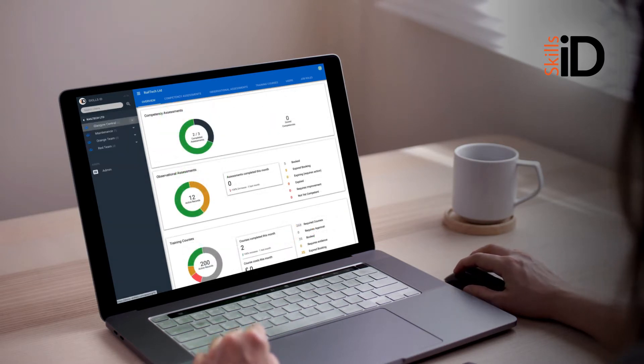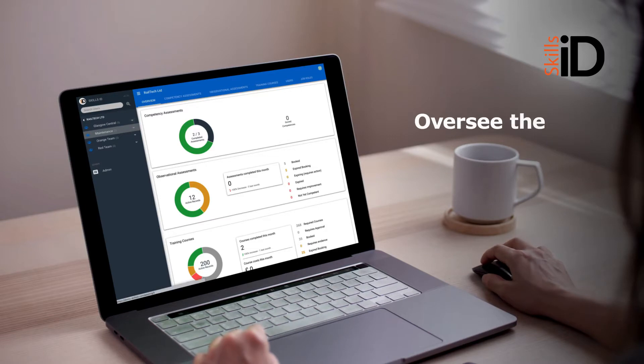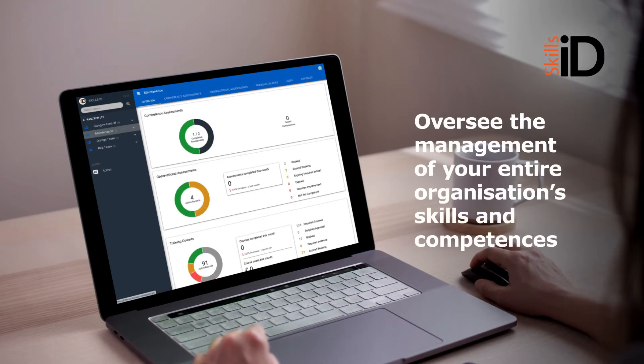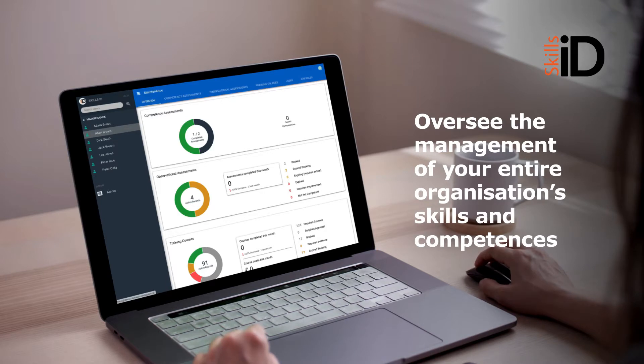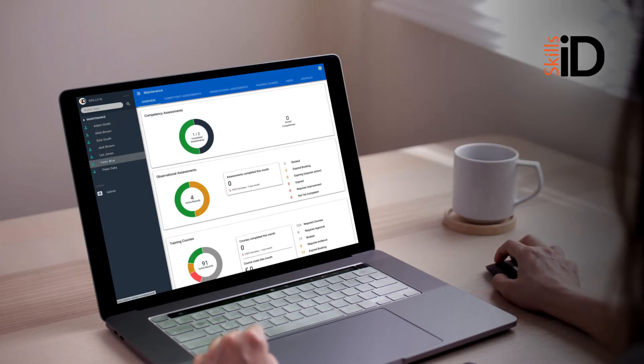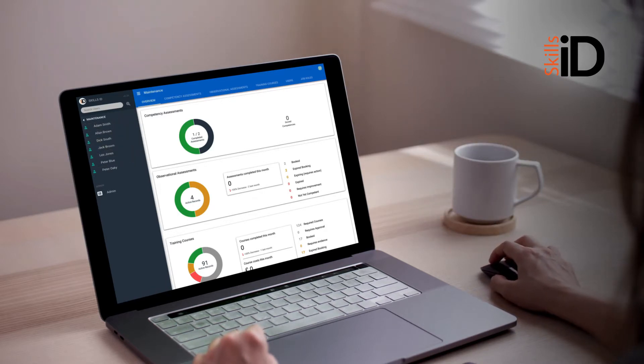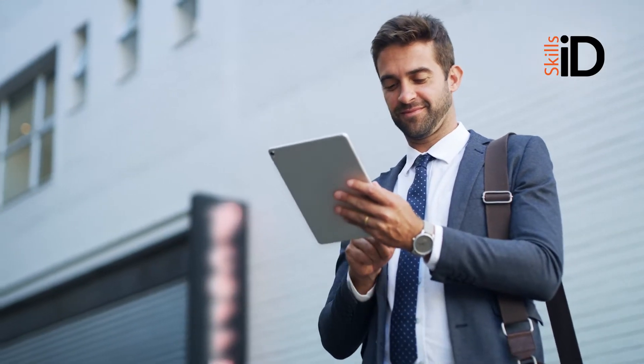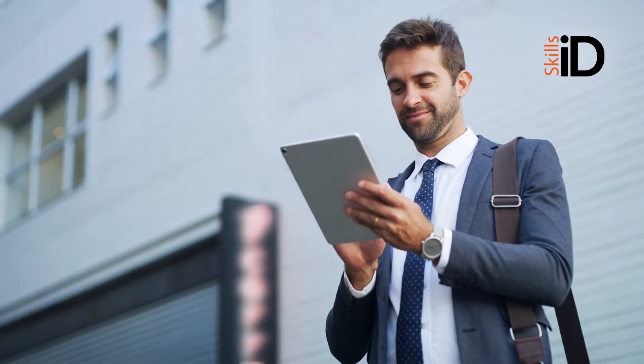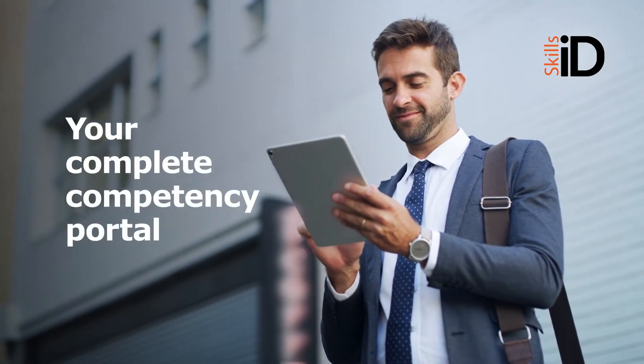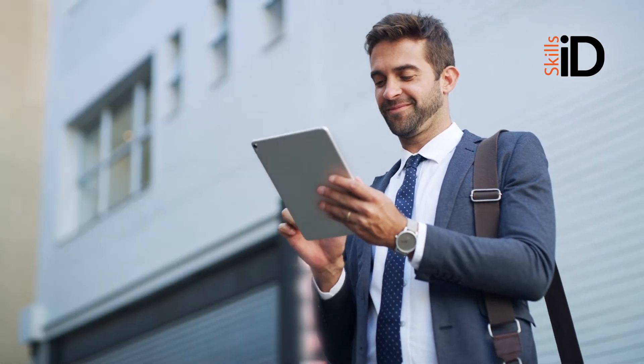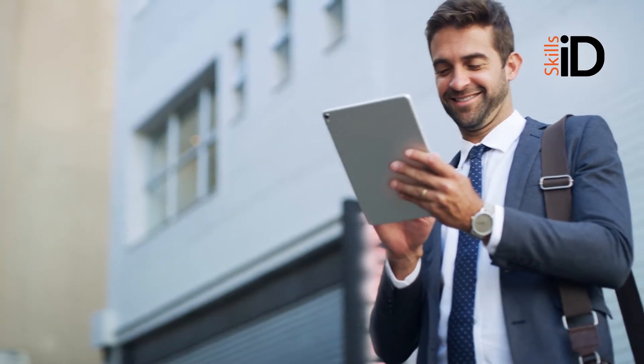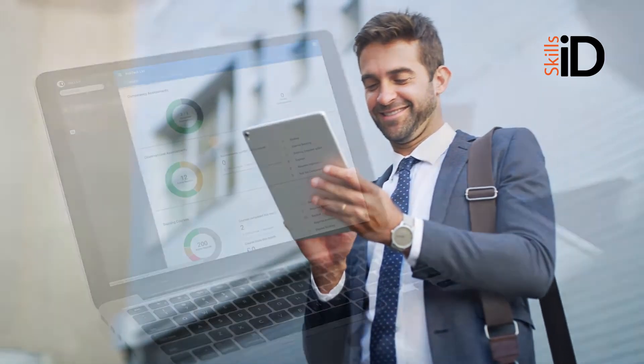It gives you the ability to oversee the management of your entire organisation's skills and competencies in one easy-to-interpret hub, whilst giving you the ability to view individual employee records in detail. Put simply, SkillsID will become your complete competency portal, no matter your industry or the size of your workforce.